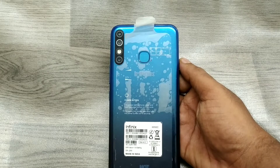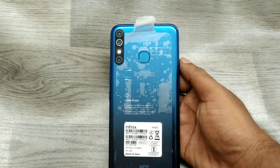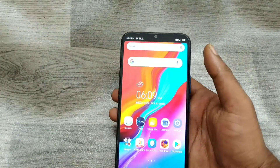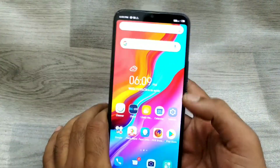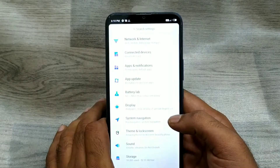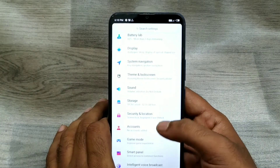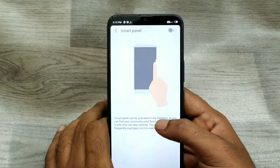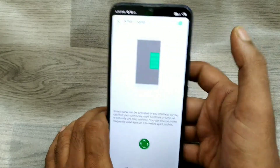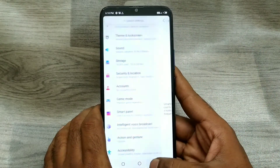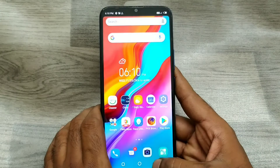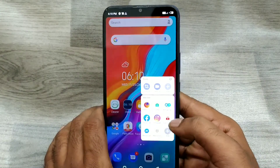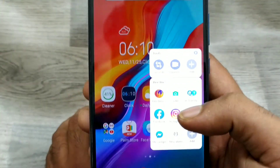Here we go. First of all, open your Settings and go to Smart Panel, and enable Smart Panel here. You can see now on your window the slide bar — just sweep on it.